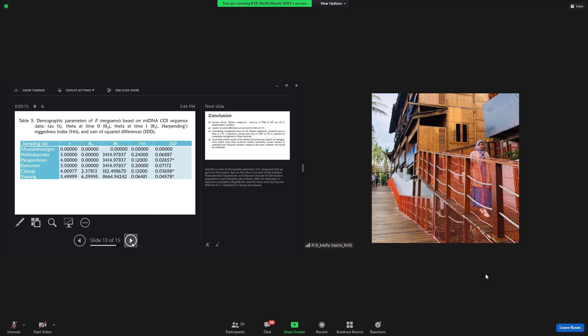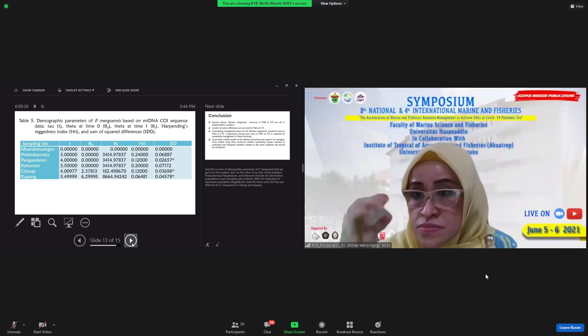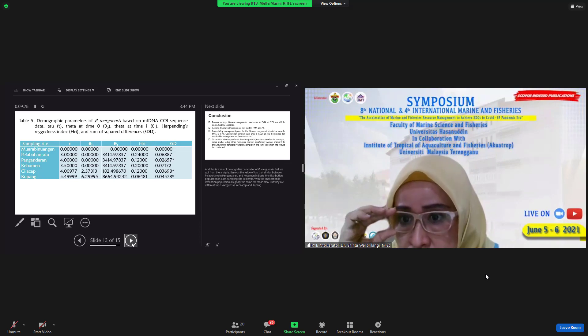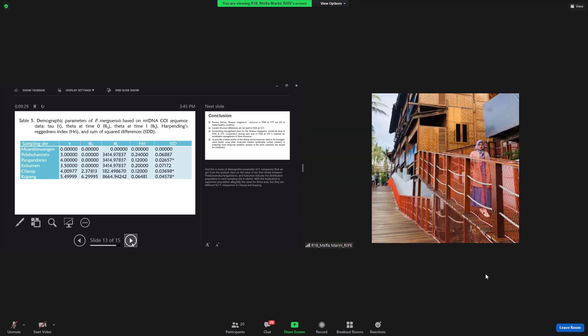And this is some of the demographic parameters of Penaeus merguiensis that we got from the analysis based on the value of tau that's similar between Pelabuhan Ratu, Pangandaran, and Kupang, which indicates the distribution population in each sampling size is identical, with the implication is an expansion population allegedly the same for those areas, but they are different for Penaeus merguiensis in Cilacap and Kebumen.